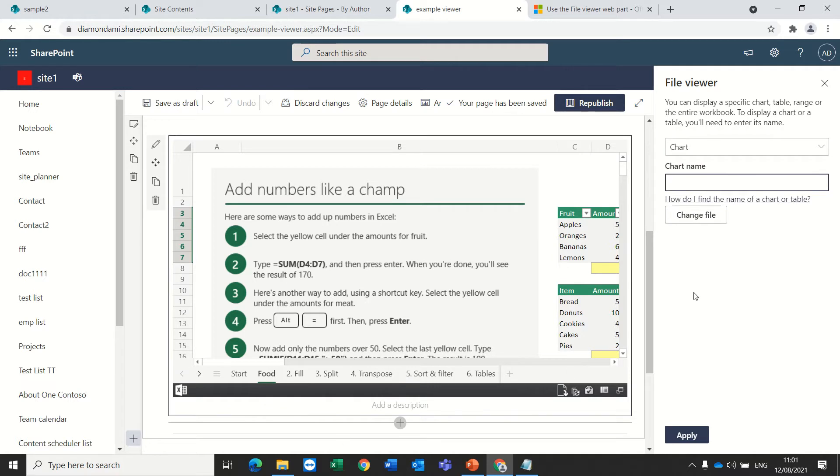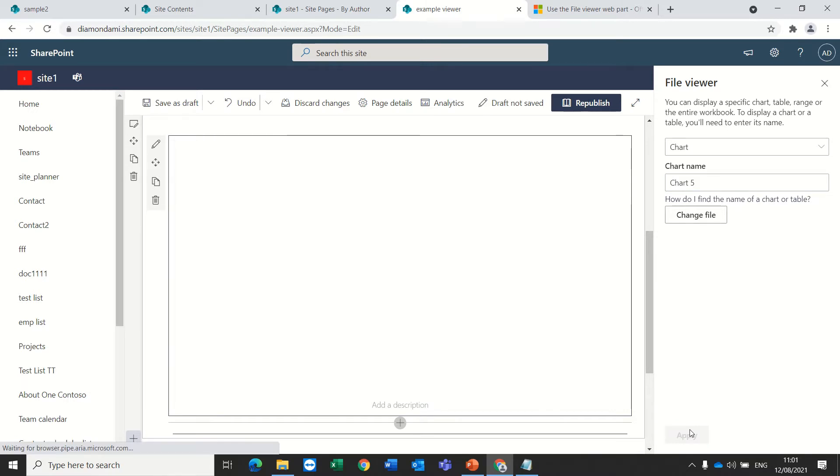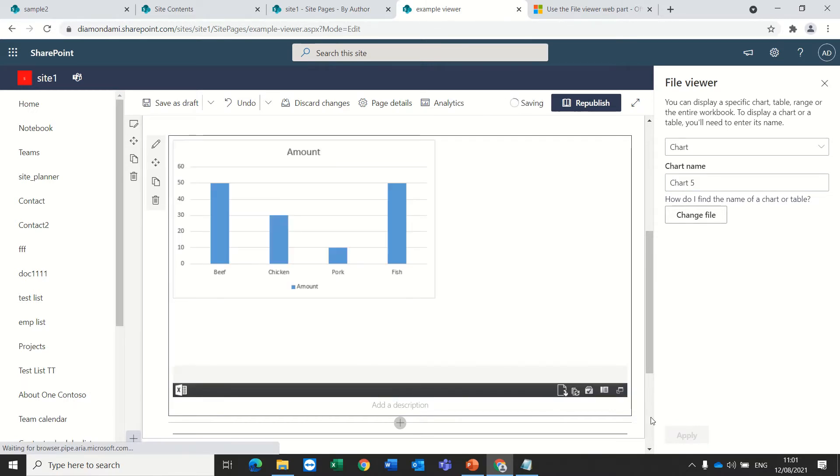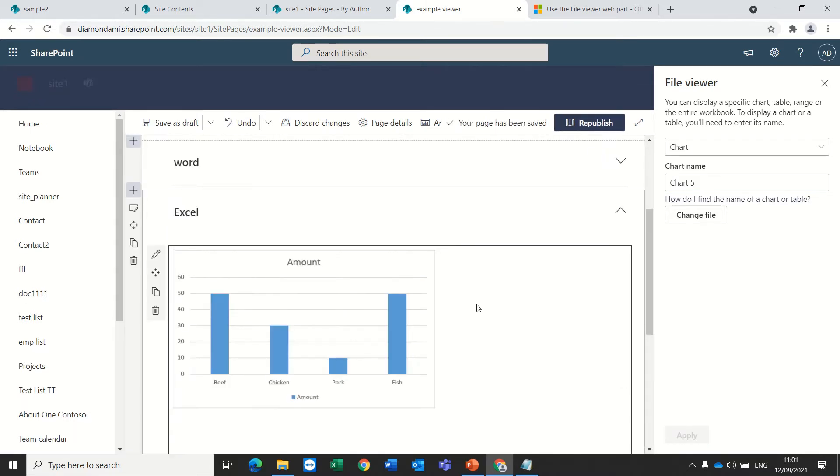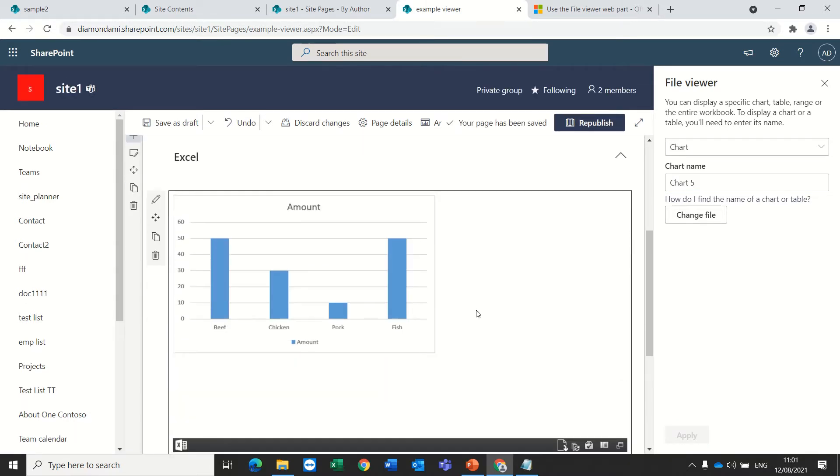So if I know the name of the chart, in this case chart 5, I can apply it. And now I see not all of the information, only the chart.